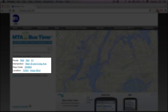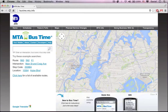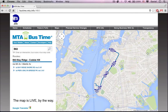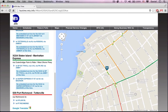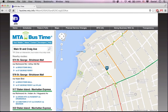A location can be an address, intersection, zip code, whatever you want. When you type in a route, you will get the entire route map and all the buses currently on it — here I'm using the B63. When you type an intersection in, you will get all of the closest routes to that intersection. I typed in Main Street and Craig Avenue, and got these bus routes. At any point you can hover over one of them and it will highlight that route on the map.